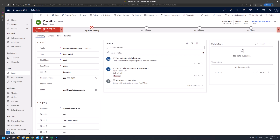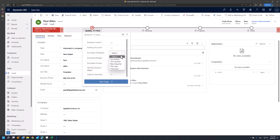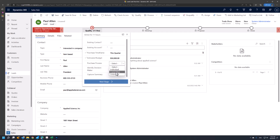After the initial conversation with the customer, we're able to determine some additional qualification information for the lead, such as the purchase timeframe, which we'll set to this quarter. The estimated budget we'll set to $50,000, and the purchase process, which we'll set to a committee.